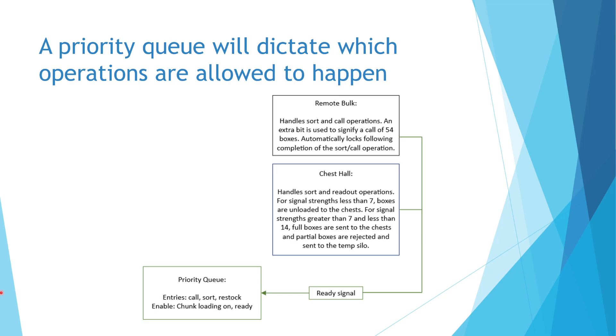In order for the priority queue to accept a request entry, two conditions must be met. First, the system must be ready for the operation, which comes from the ready signal from either the remote bulk or the chest hall. Second, the system must be chunk loaded.